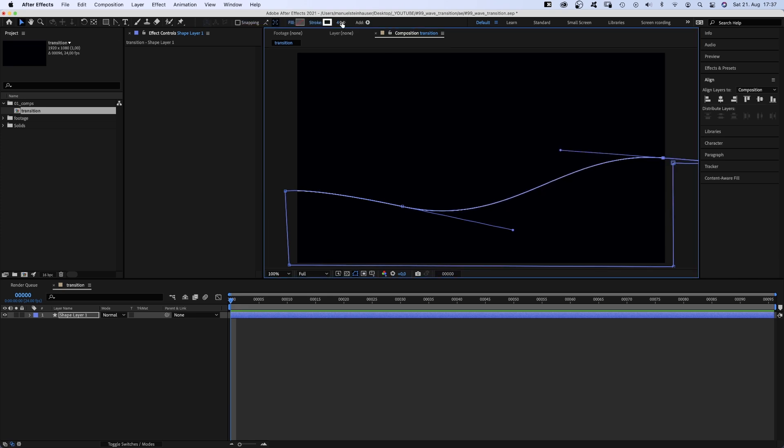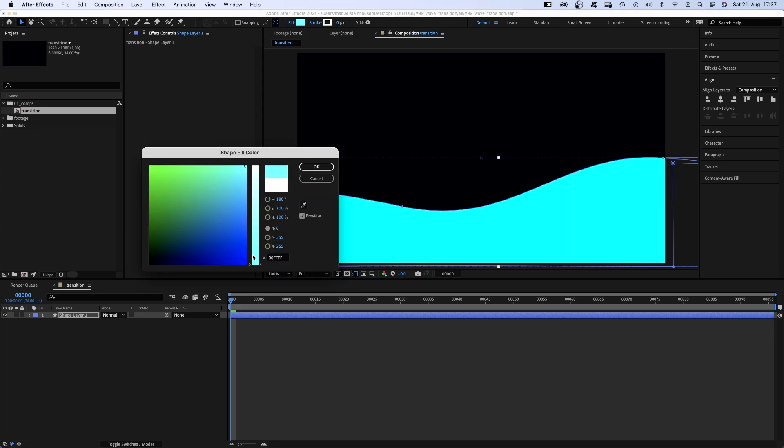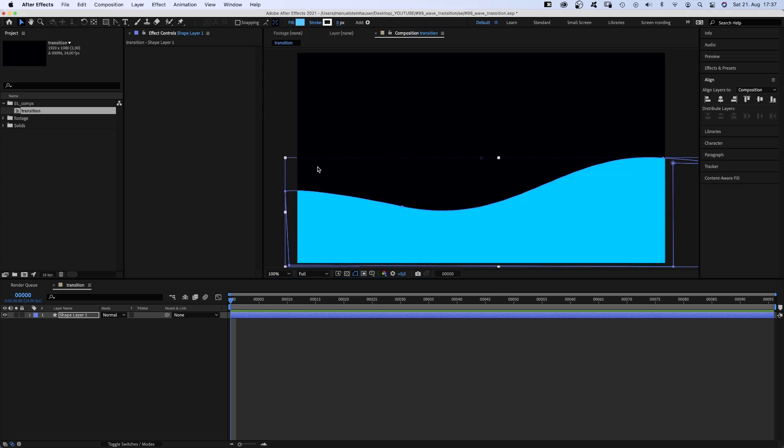No stroke, zero. And let's choose a bright blue as fill color.